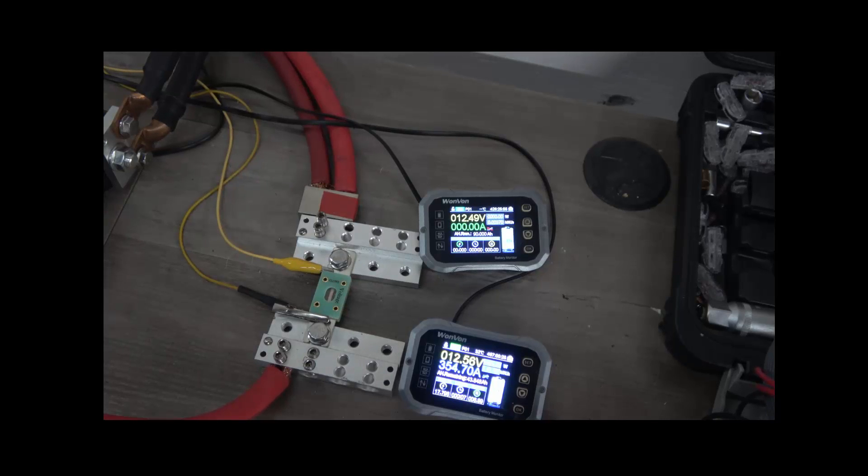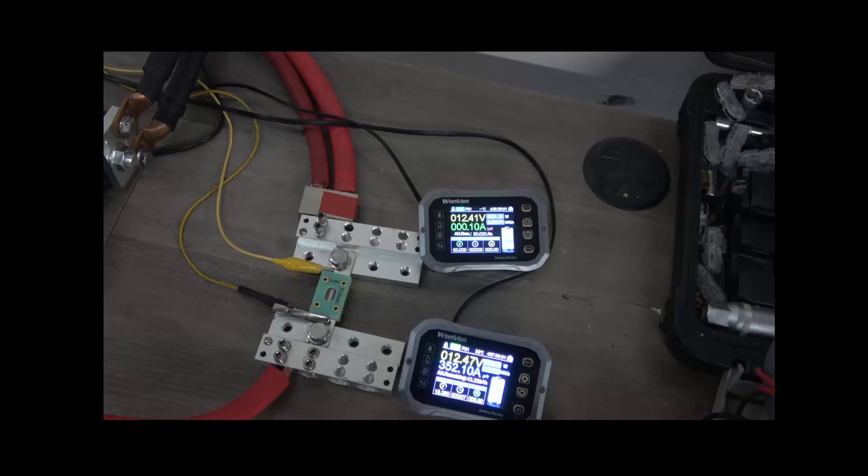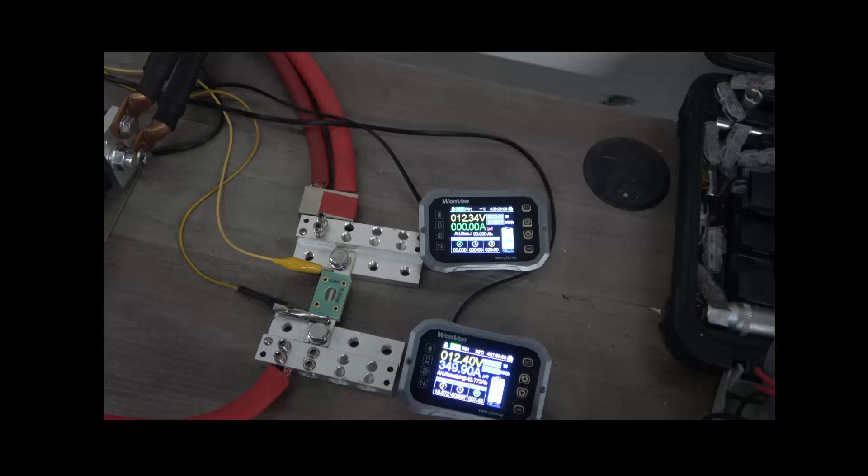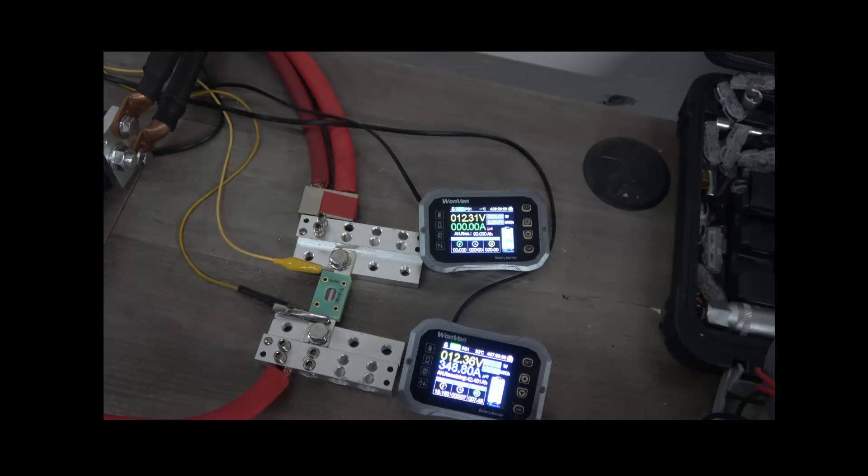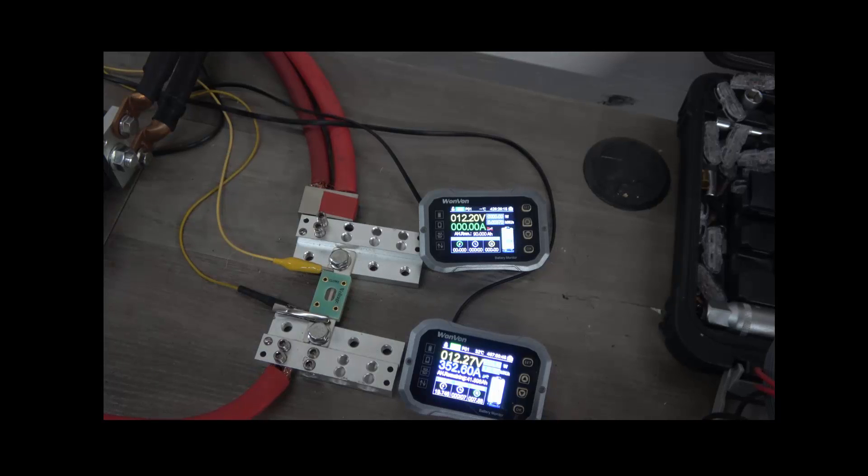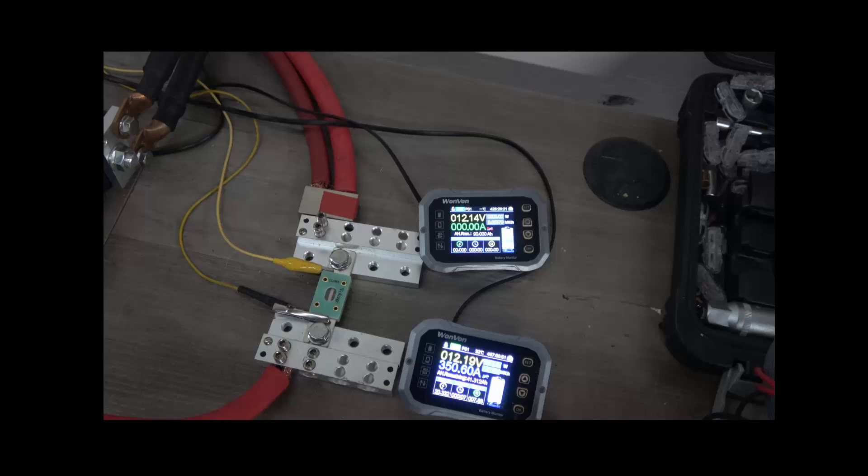And this is what it should be like. This is what happens if you use a quality 500 amp fuse versus, unfortunately, what SCAR is selling to people. And then I can just let this sit. It's not going to blow the fuse. The voltage drop isn't escalating. We're sitting at over 350 amps, and this fuse doesn't care.